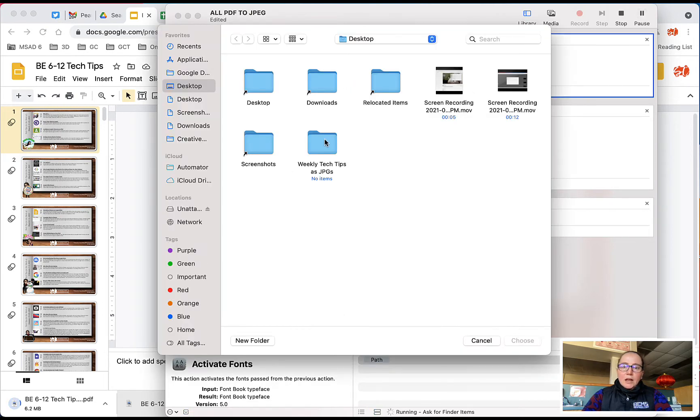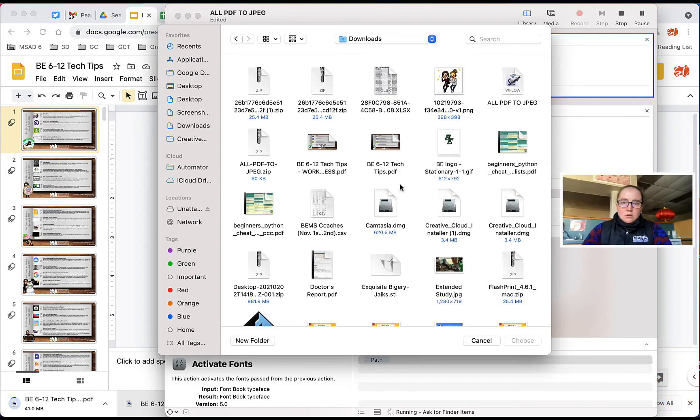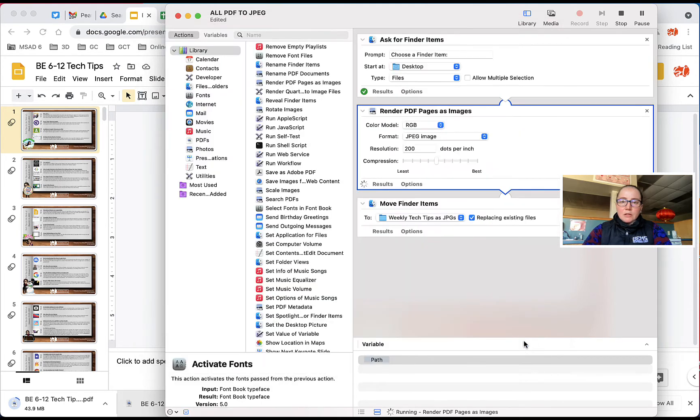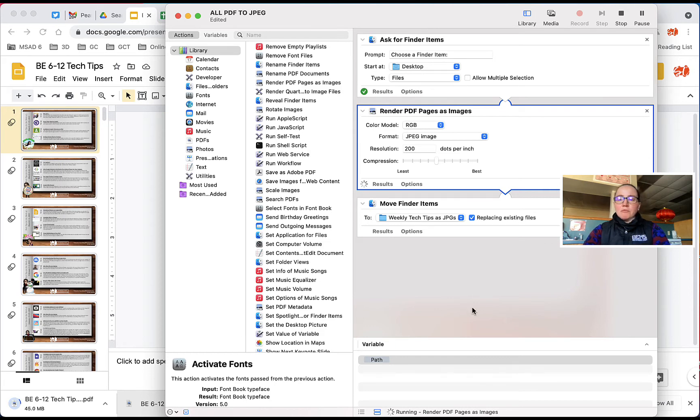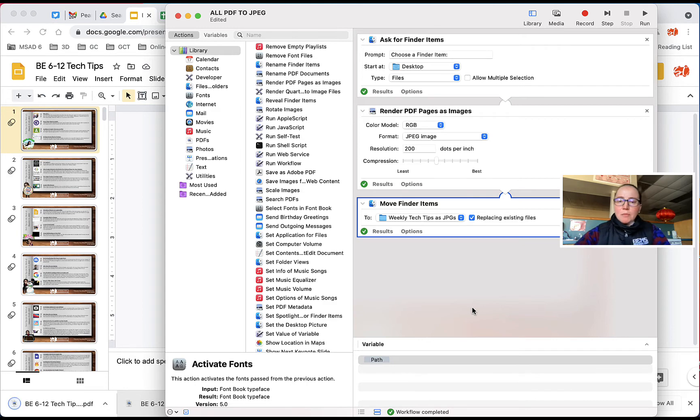Now I need to find the file that I want to convert. So once I find the PDF that I want, I'm going to click open, and as you can see along the bottom, it says running. That's because it is currently rendering that entire PDF of around 85 pages into JPEGs.